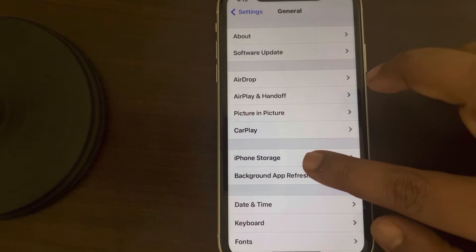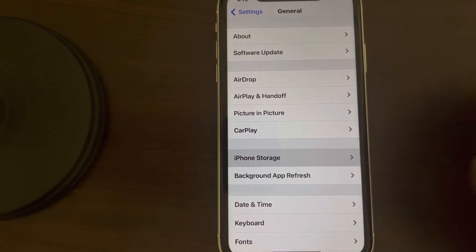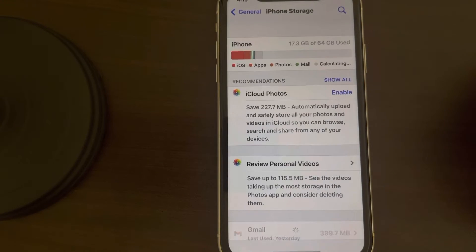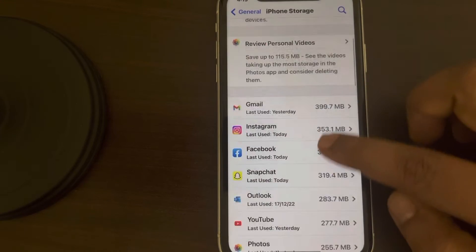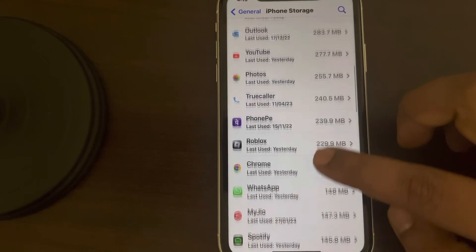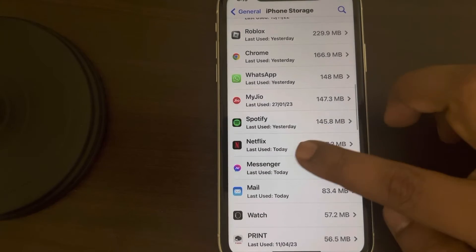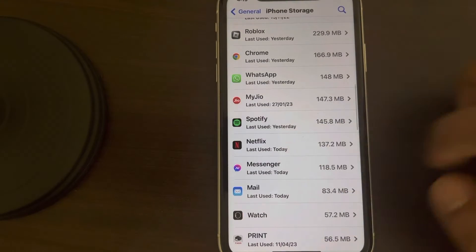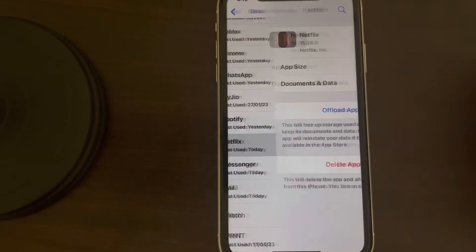Now tap on iPhone Storage, scroll down and find Netflix from the list. Here it is, tap on it.